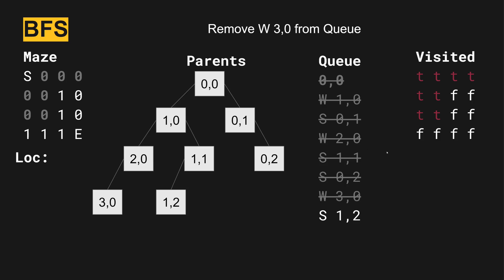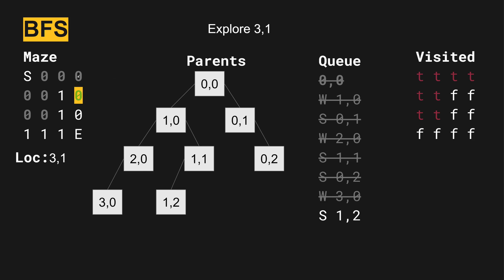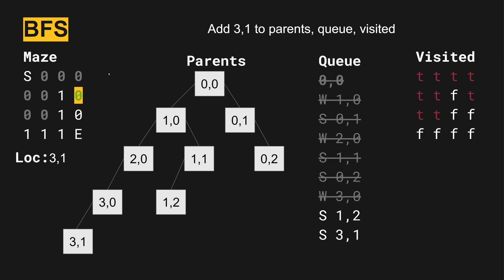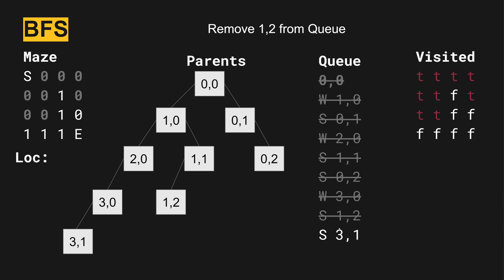Three zero. Starting from the three zero position, which is right here, we have one available direction we can go down. And so we investigate or add three one to be investigated next, which is below three zero. So it's added to the queue.